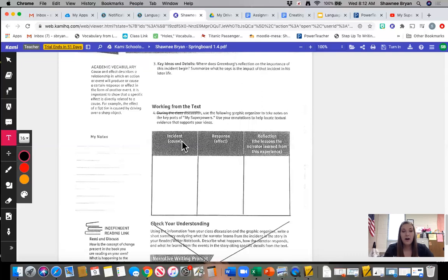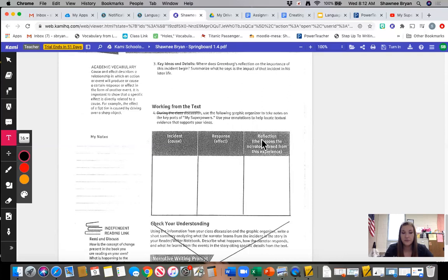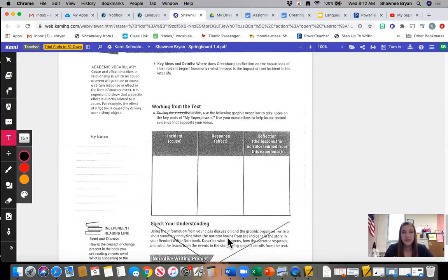Again, all of these terms were defined for you on the very first page of this packet. If you need to use that as a reference, just scroll back up to the top. At the very bottom, you'll see that that portion is X'd off, and you do not need to complete it.